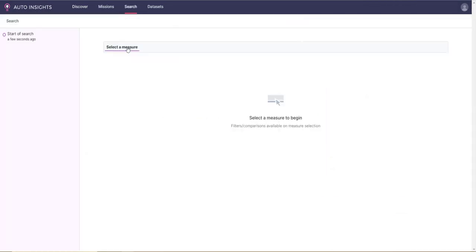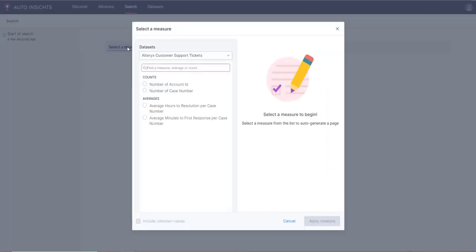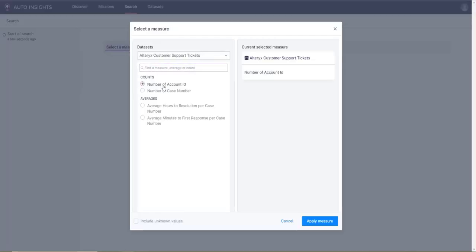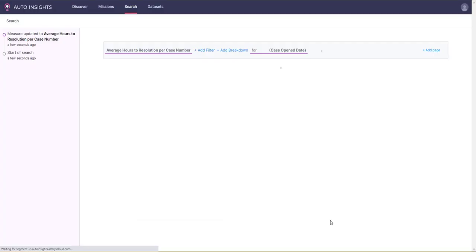The Search menu has a guided query bar that allows you to search for measures to build out a mission.